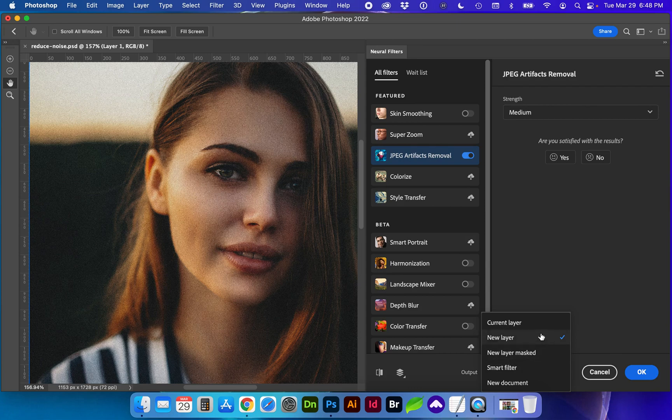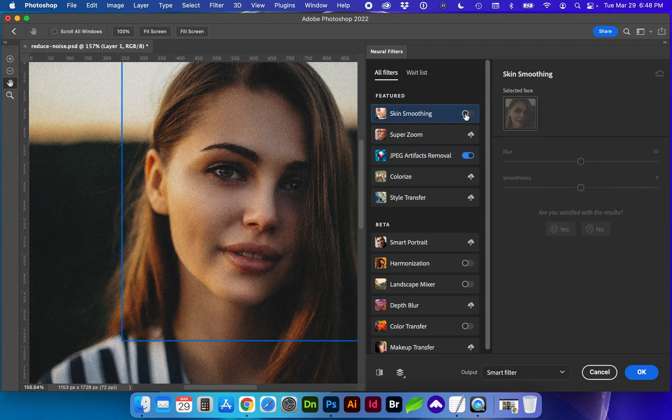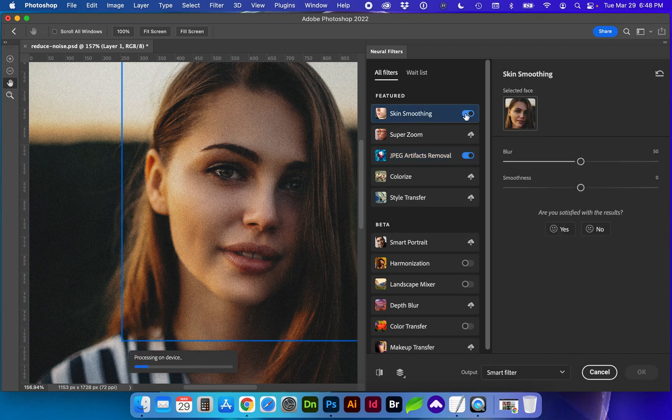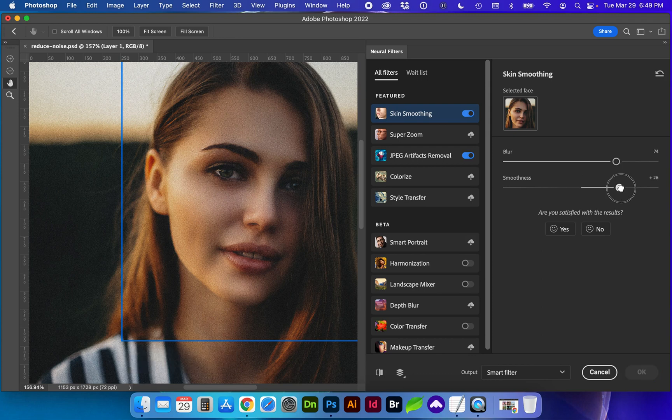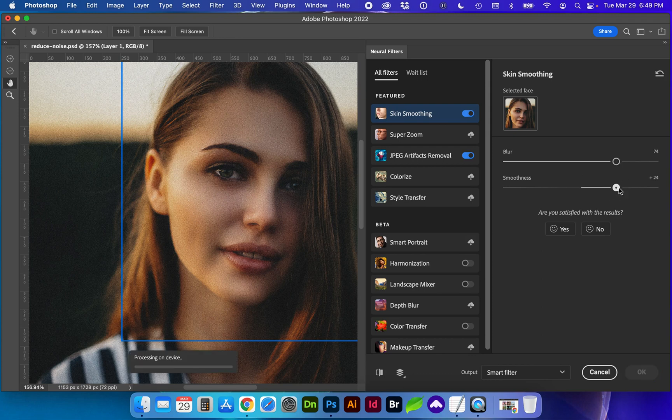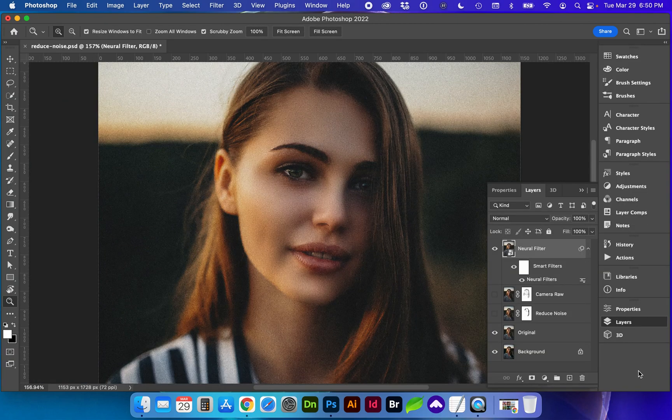You can choose this to be a new layer or a smart filter. I'm going to go with the smart filter so we can adjust it later if needed. I'm also going to turn on skin smoothing. All right that's looking pretty good let's go ahead and click OK.